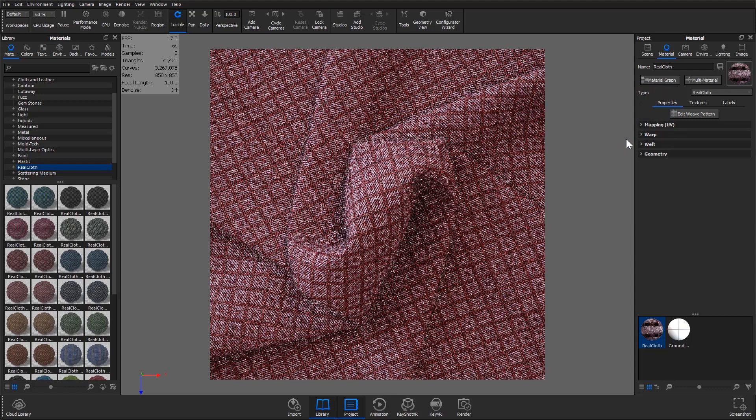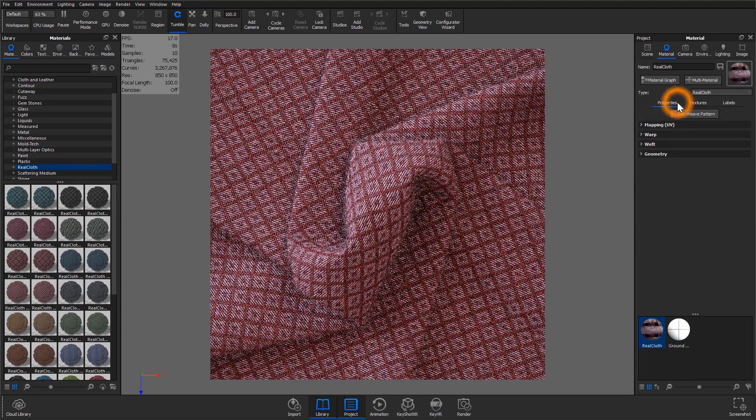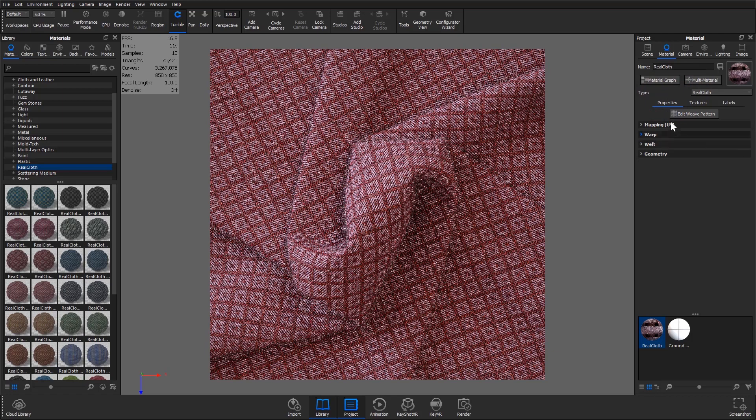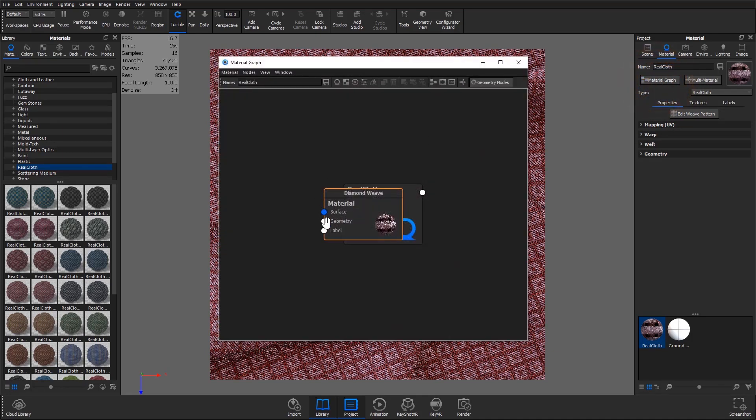To edit the material there are two options: you can either edit directly from the property sub tab under the material tab or you can open the material graph and edit through there as well.